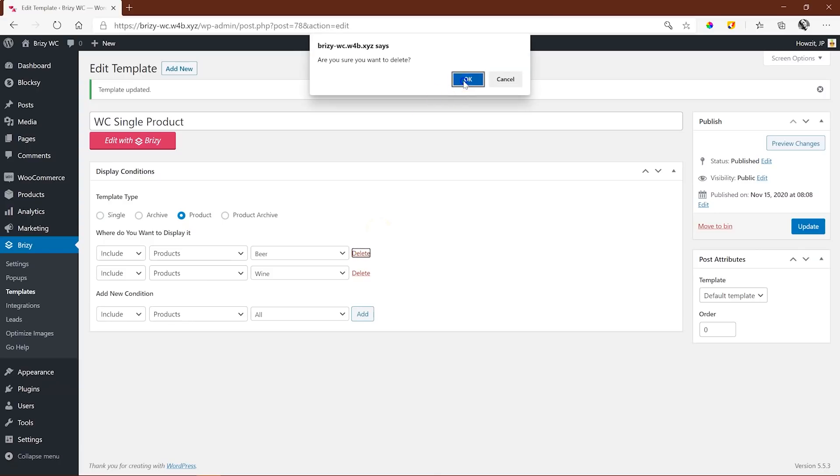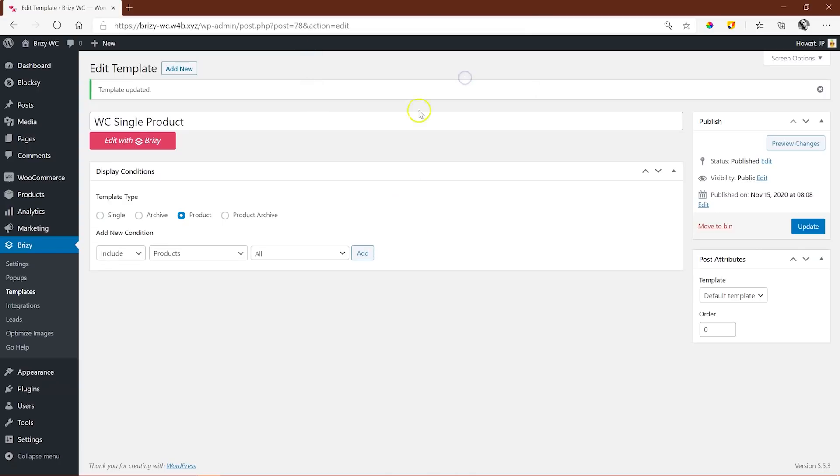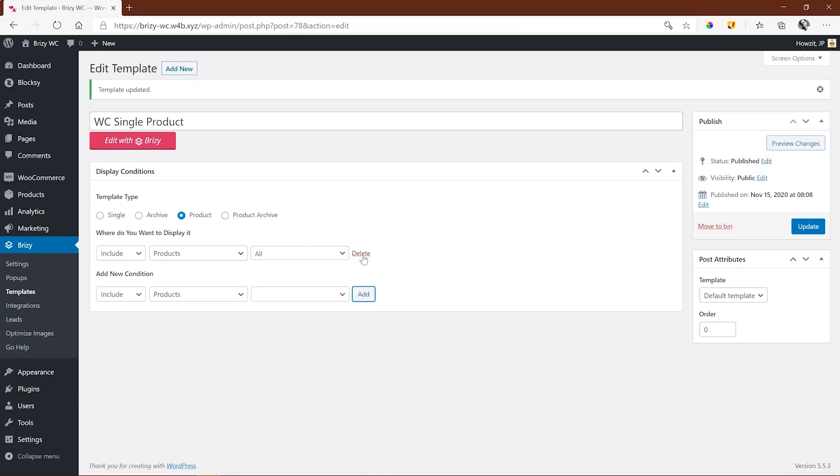For us here, we want the basic single product category. We need just the one condition then, which includes all categories. Click Add, and then Publish and Update.